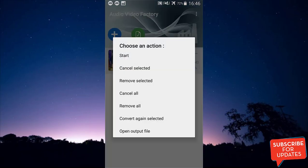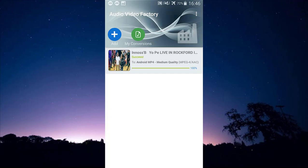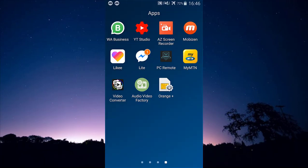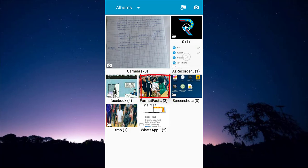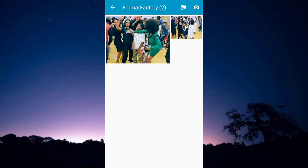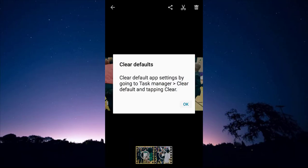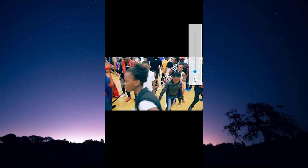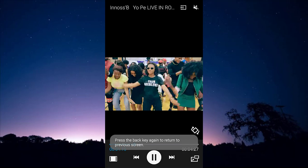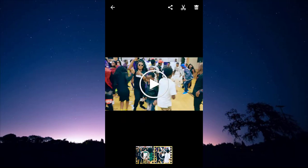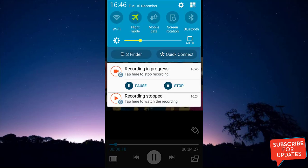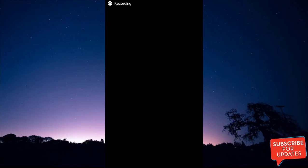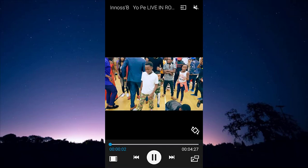Once it is done, click on the video, then go back to your gallery. You'll see a folder that has been created by Format Factory. Go into that folder and you'll see two videos to choose from. You can use either one of the two videos depending on your preference.